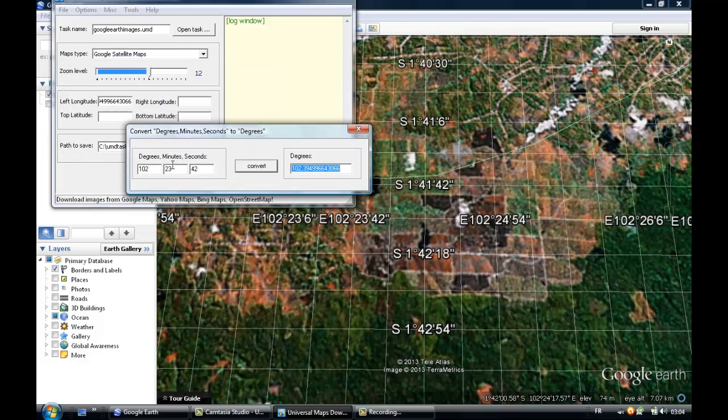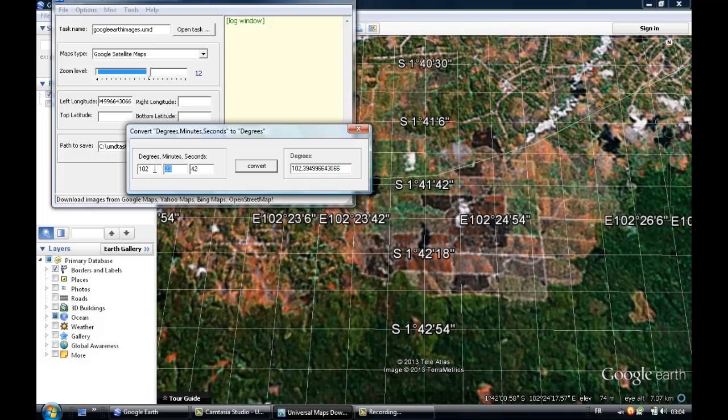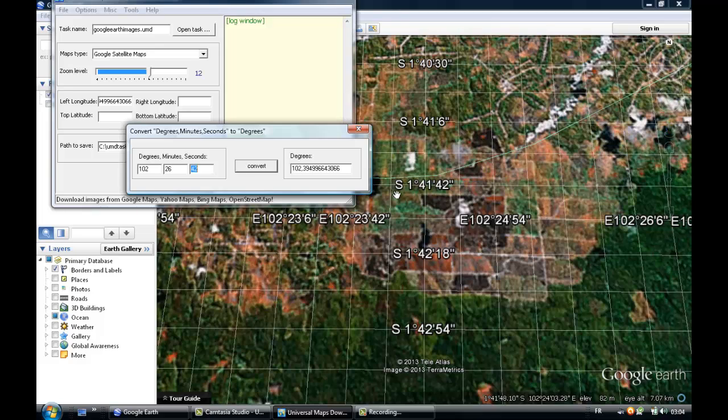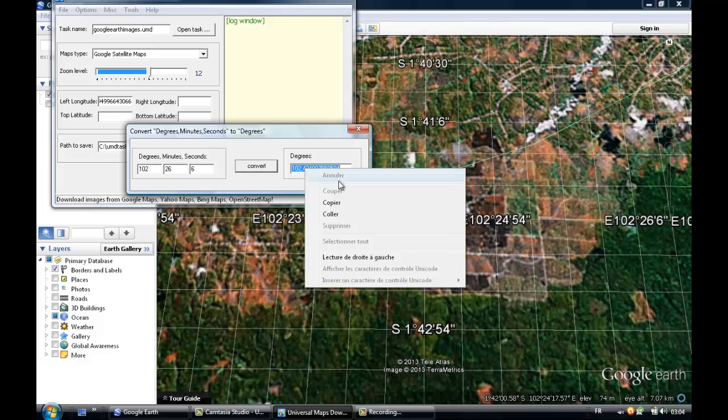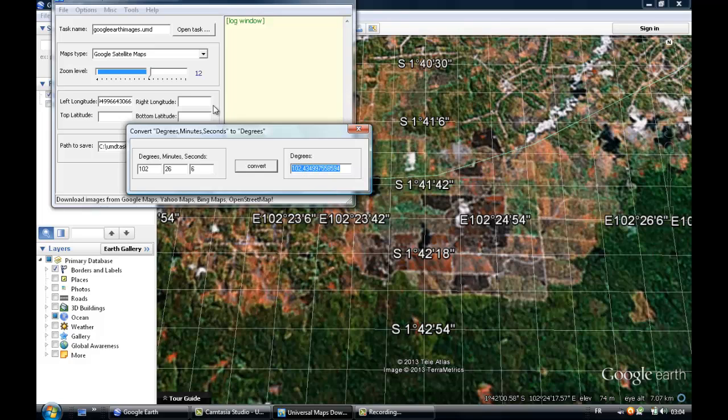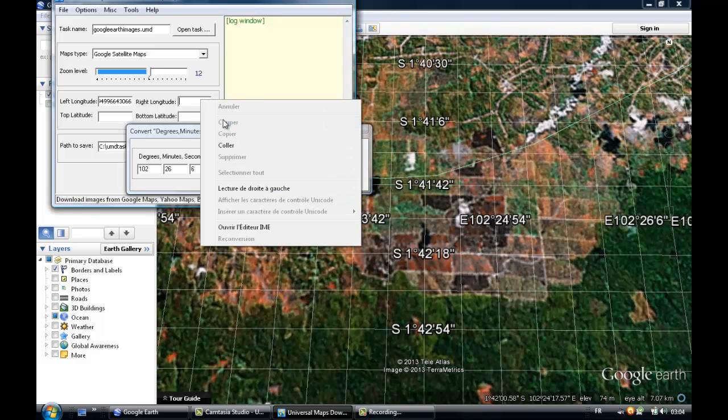102, 26, and 6. Convert, copy, and paste. And our values are positive.